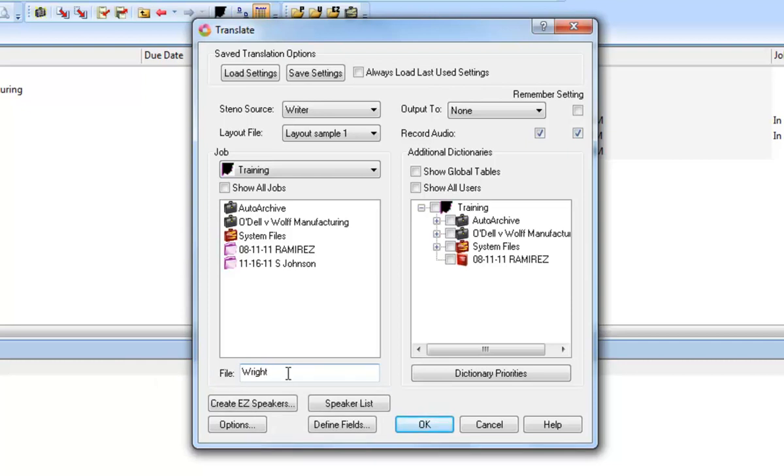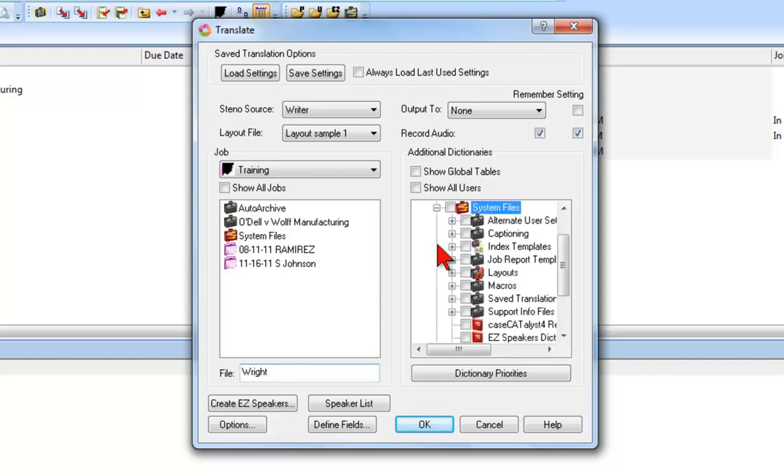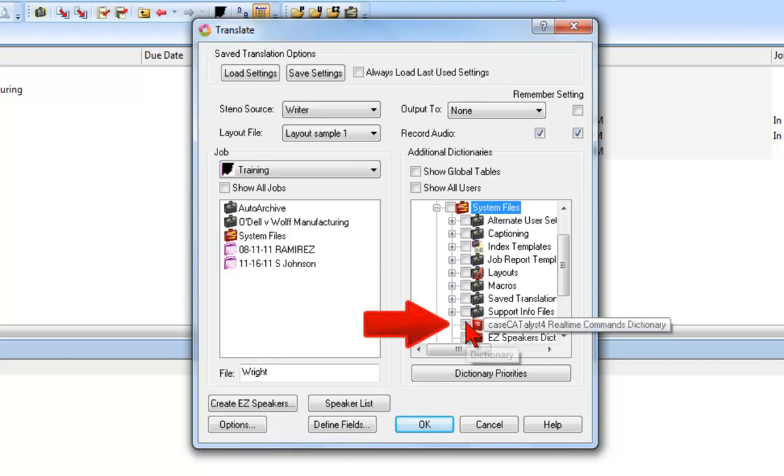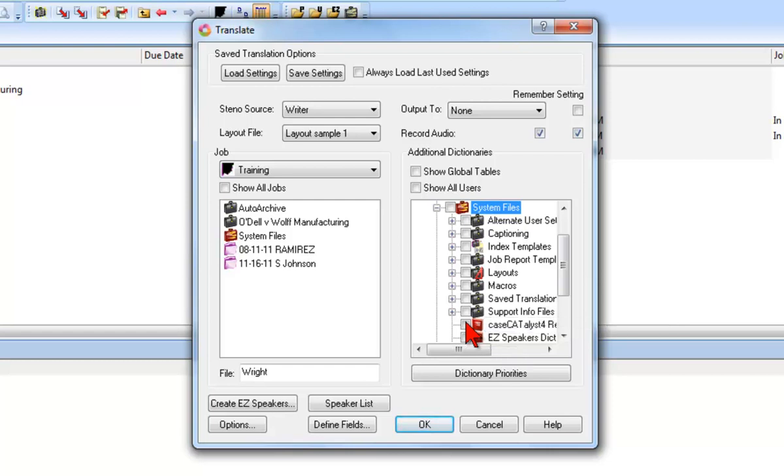As with file translation, you can select any job dictionaries that may help to create a more accurate translation. Your installation of Case Catalyst includes a dictionary called the Case Catalyst for Real-Time Commands Dictionary, located in the System Files case. When you select this dictionary, you can write steno strokes defined as commands that will help you to edit on the fly from the writer. You can learn more about these commands and how to use them in the basic real-time skills self-study guide located in the Help menu.